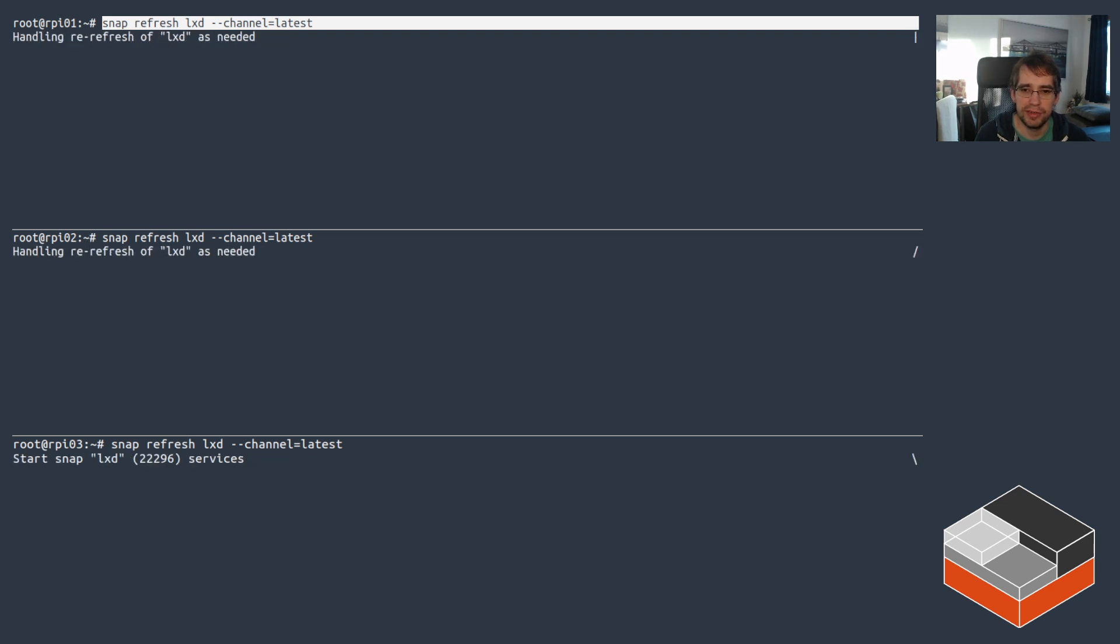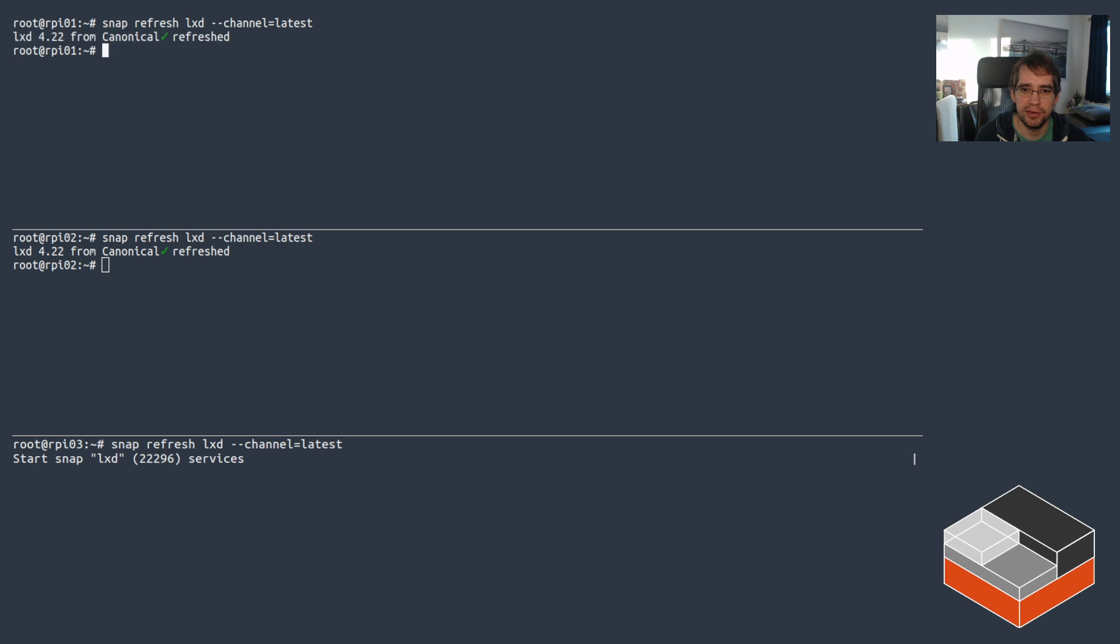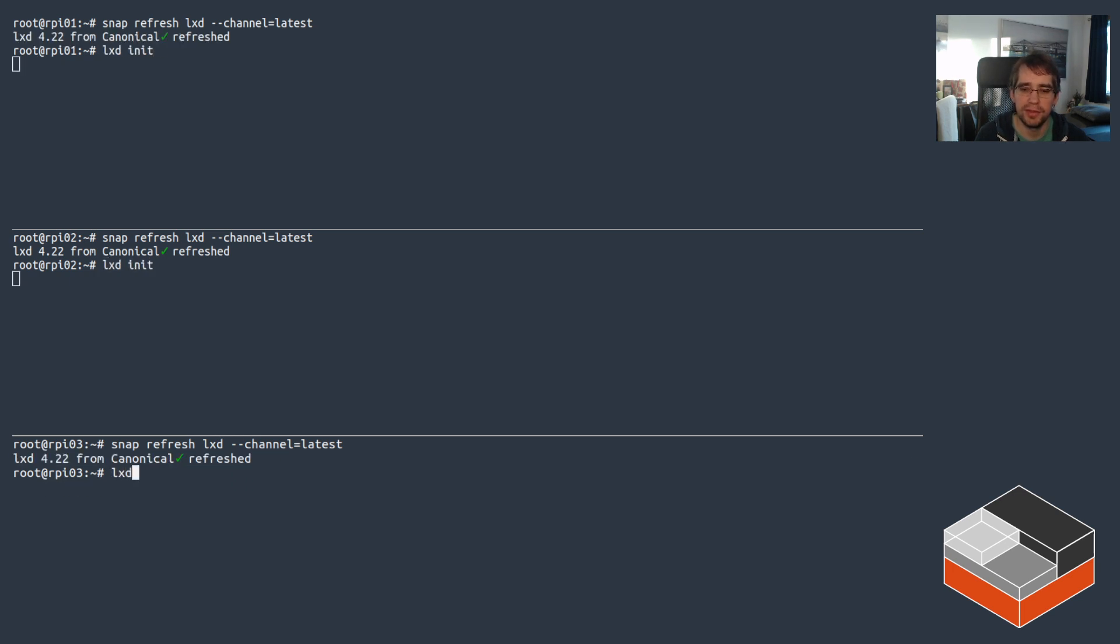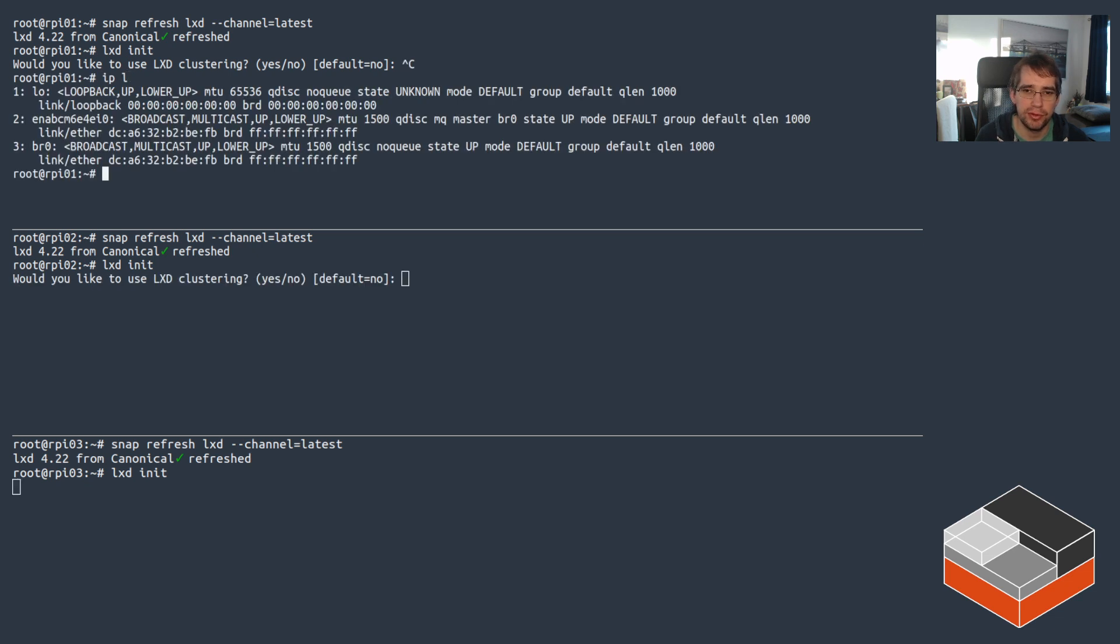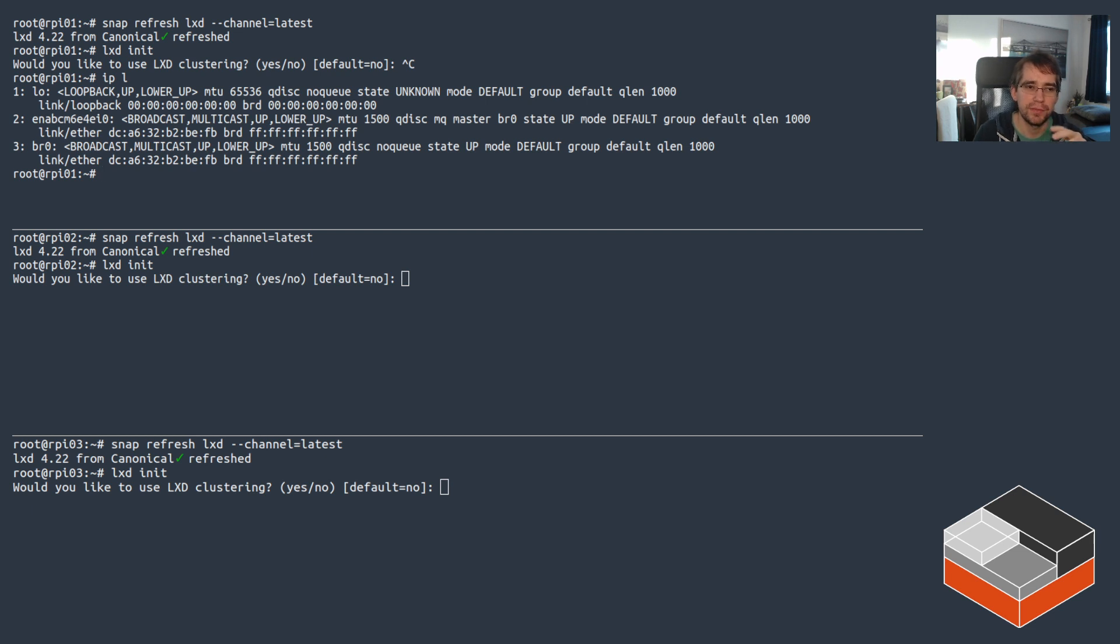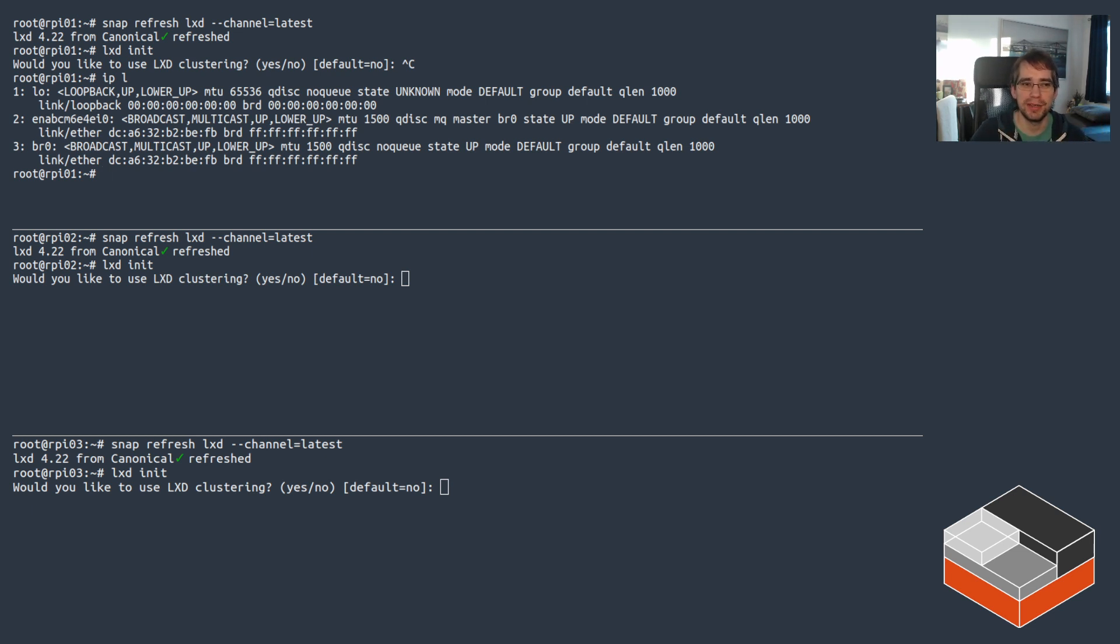Then, once that's refreshed, we're going to be creating a small LXD cluster. So I'm just going to be running LXD init on all of them. And there was one thing I wanted to check real quick. I just want to look at my network interfaces.